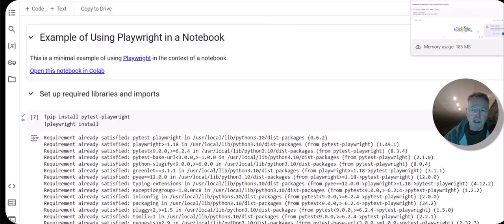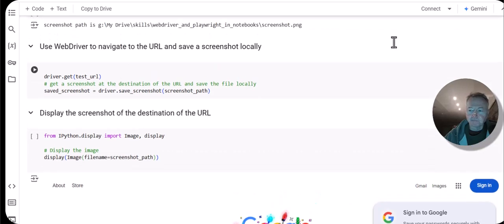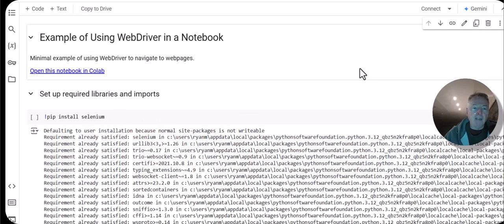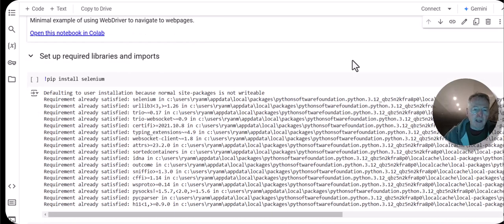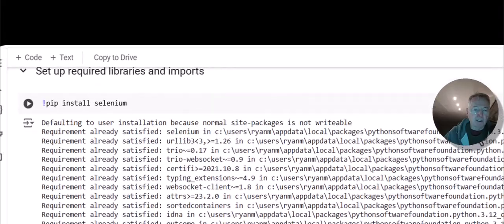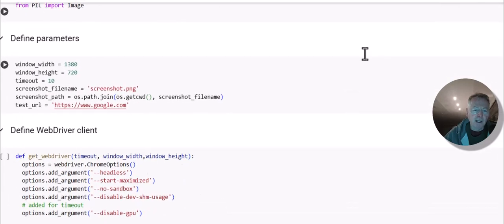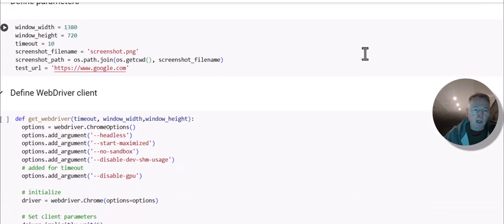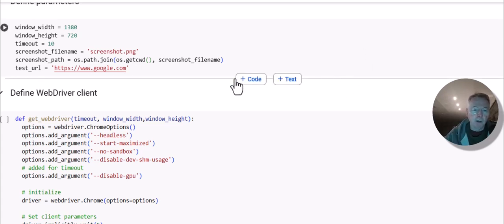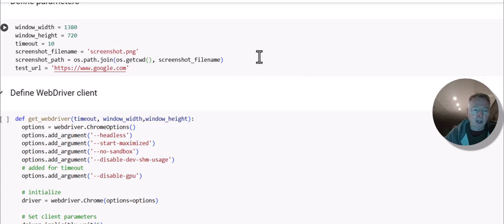Let's start with WebDriver. The video notes include a link to the repo that has all this code. The notebook for WebDriver is relatively straightforward. The first step is to install the framework. There are a number of other libraries that are necessary, and some basic parameters. What we're going to do here is navigate to a URL — google.com — take a screenshot, and then save that locally in the Jupyter Notebook.